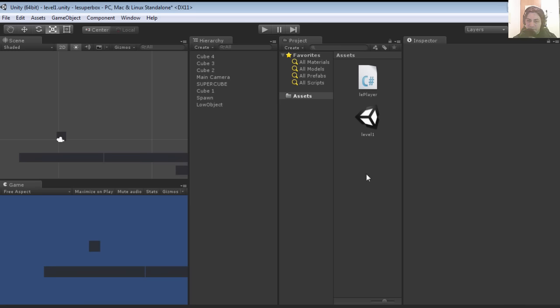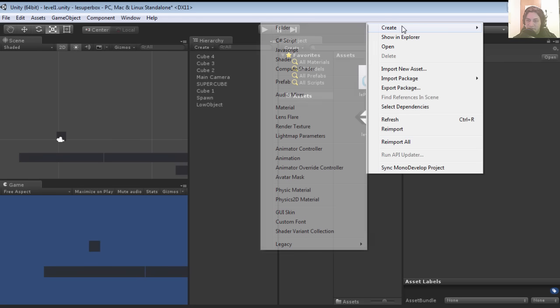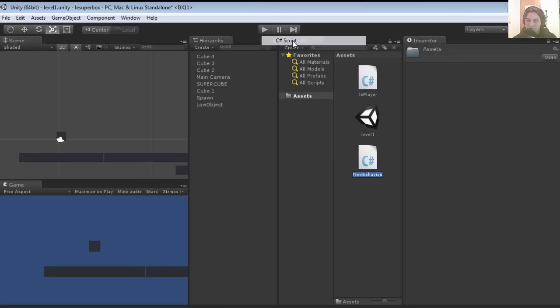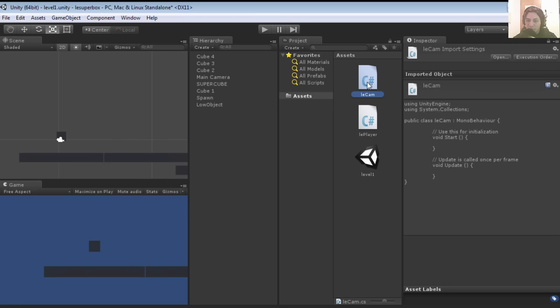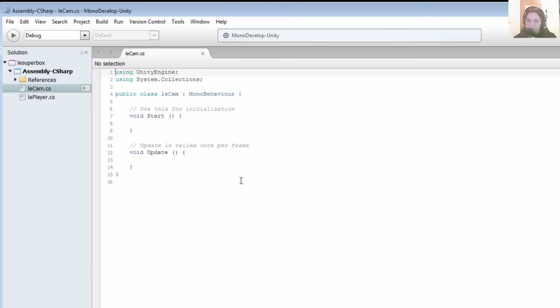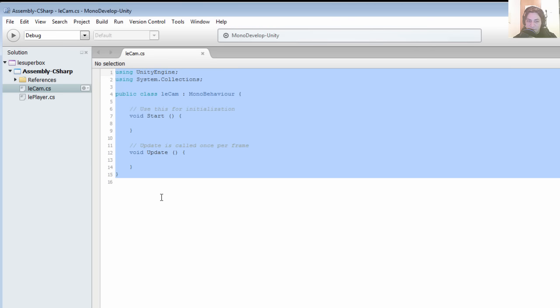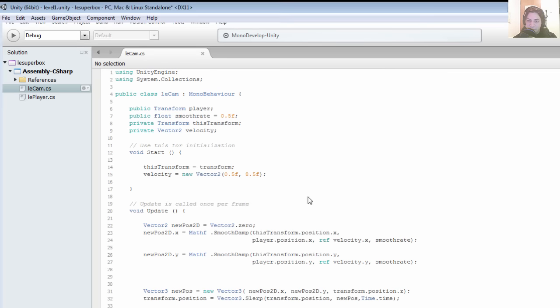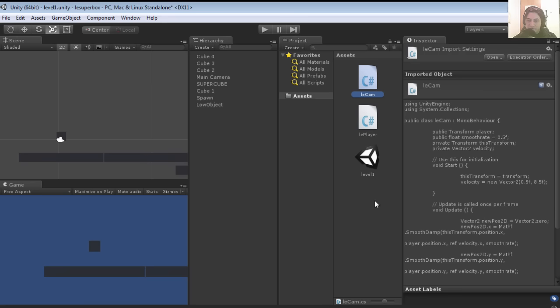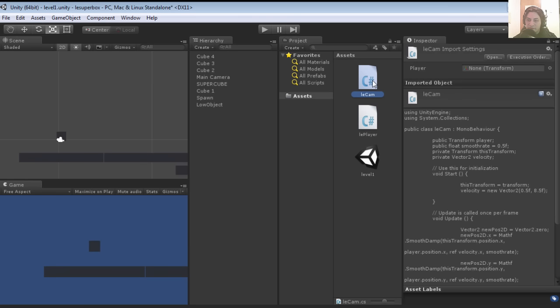Let's return to Unity and create a new C-sharp script. Let's call it lecam, or you can call it whatever you want. Let's open Mono Develop and I'm going to select all and paste the script.